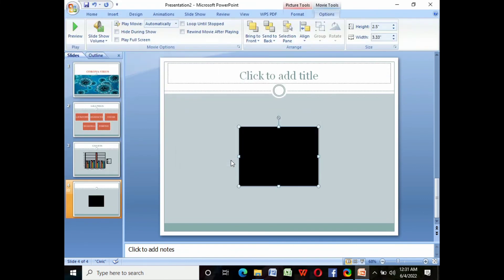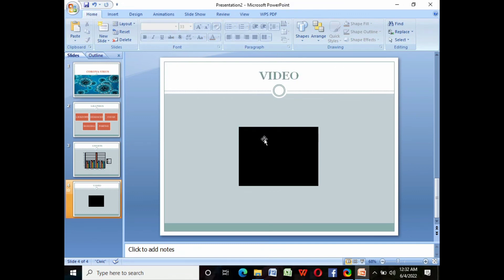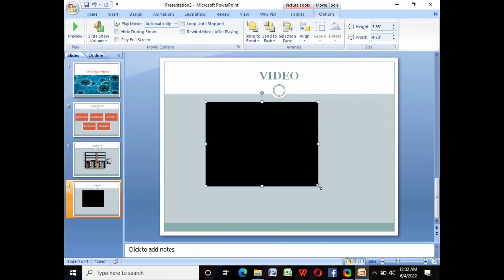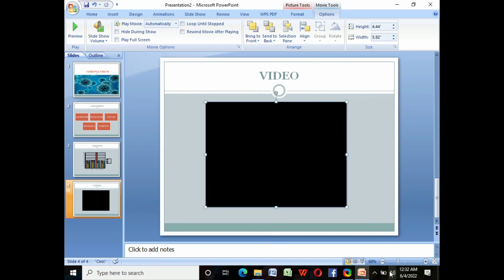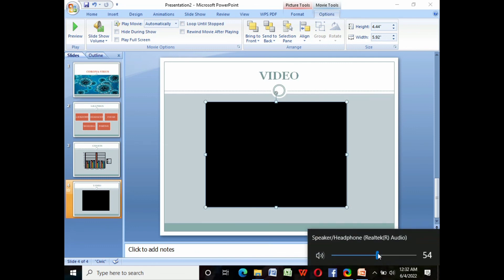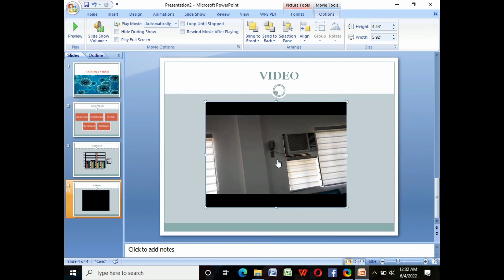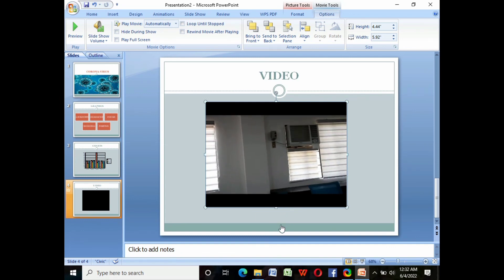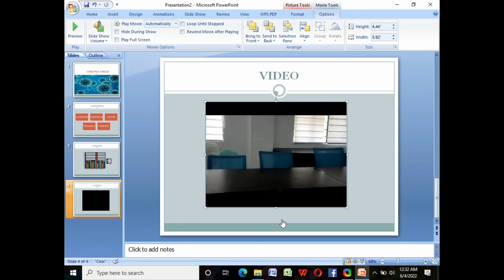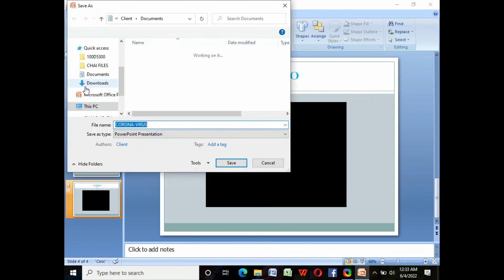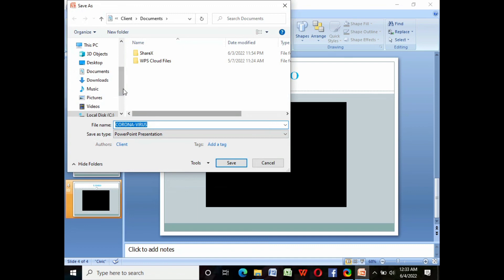For the next slide, we will add videos from Media. We will drag the video for a larger view and double-click it to check if it plays. Don't forget to save by clicking the Office button again, then click Save As, then select the folder where you want to save it.